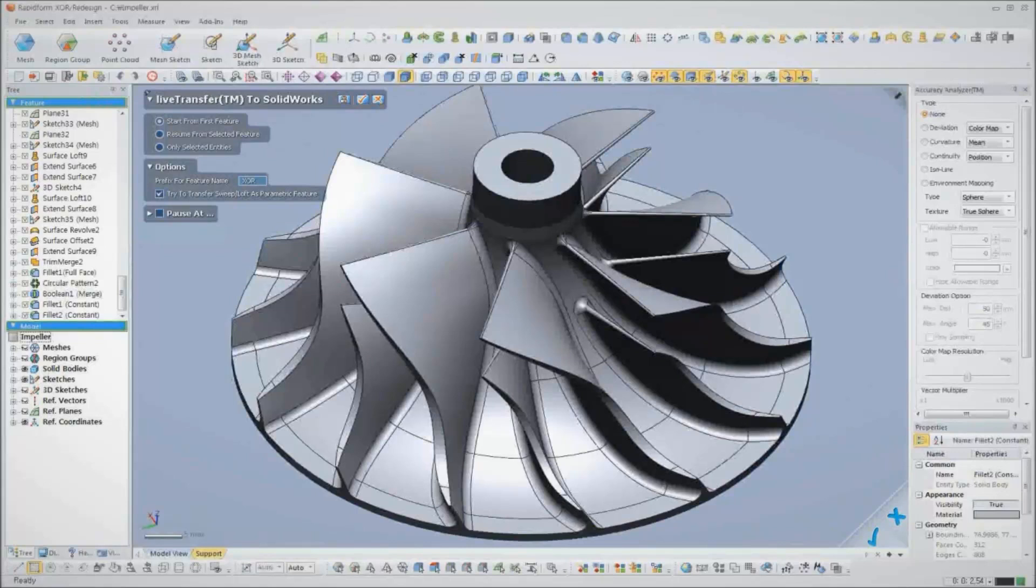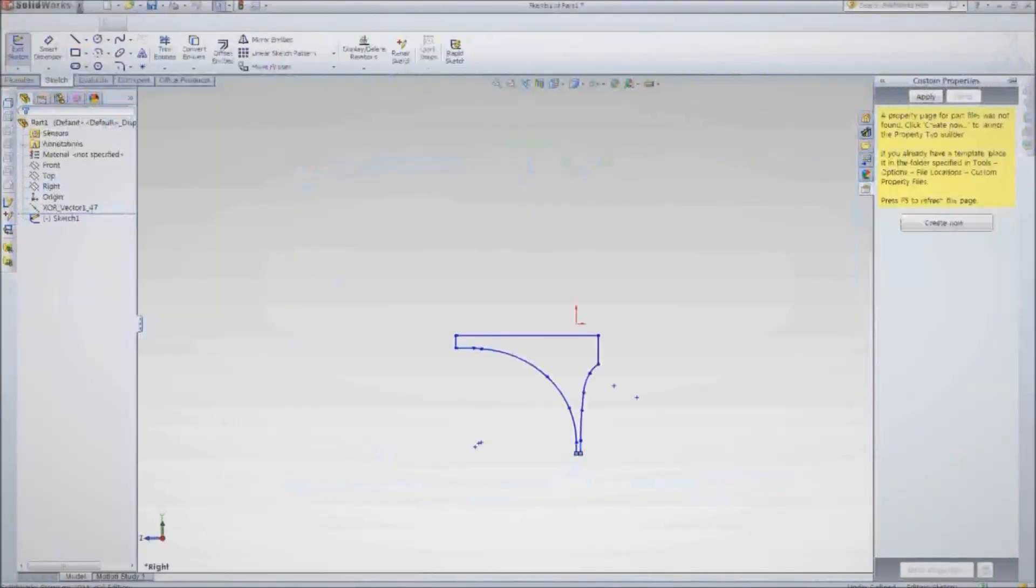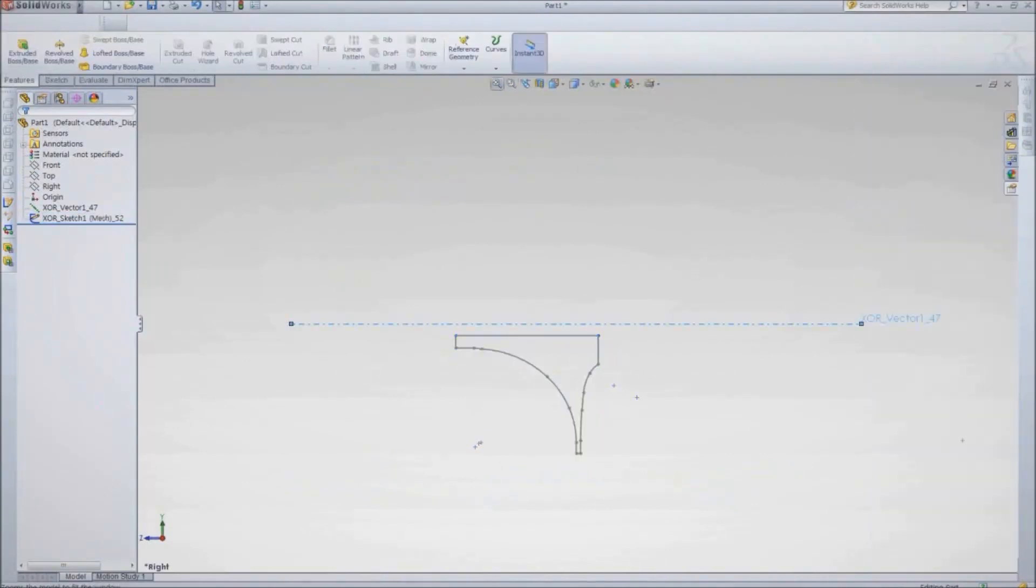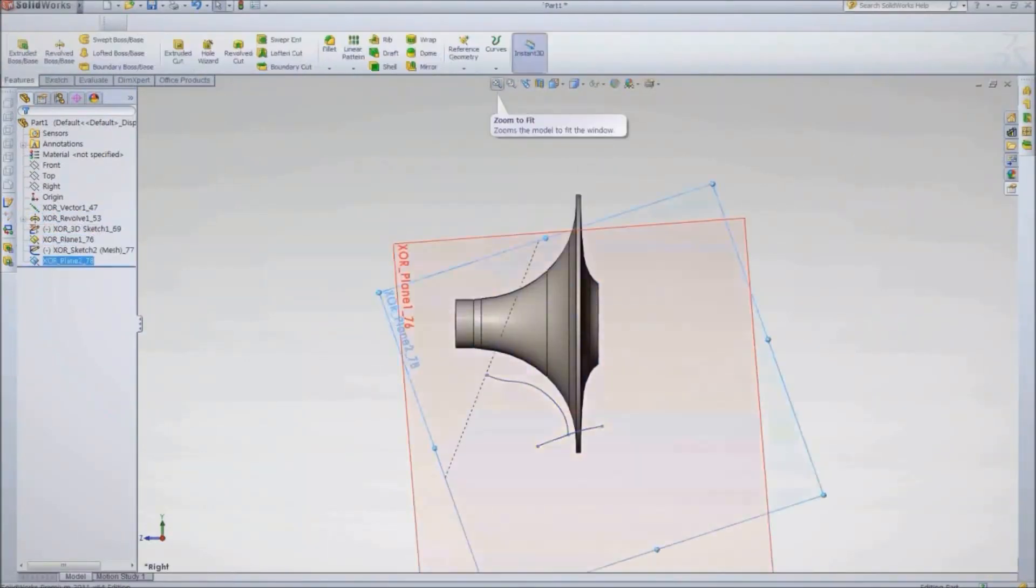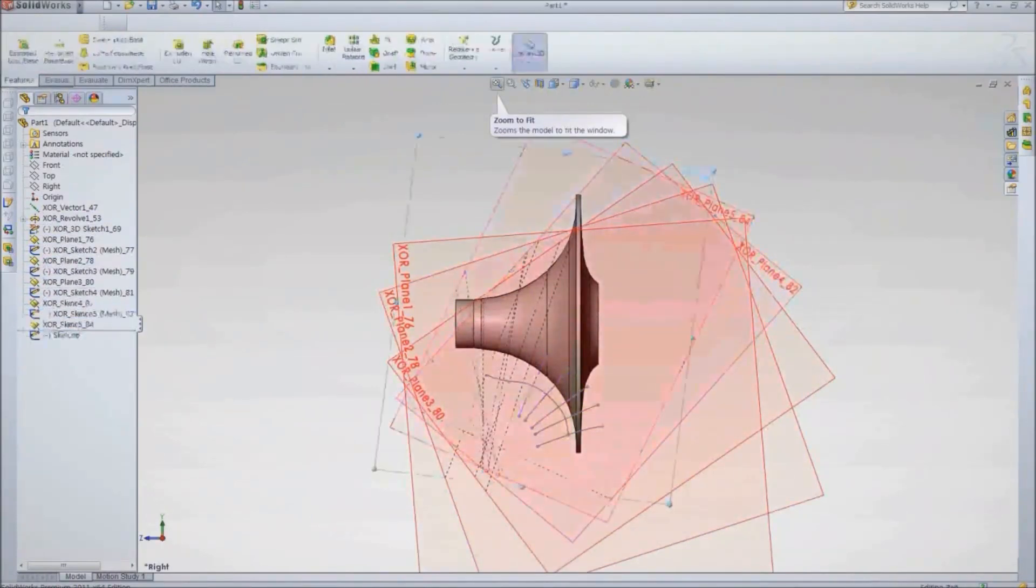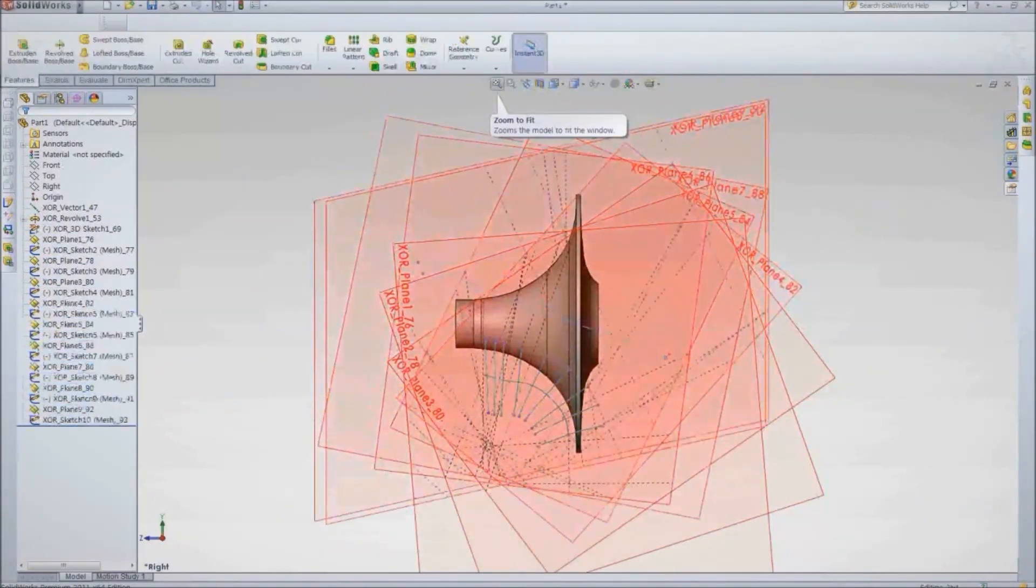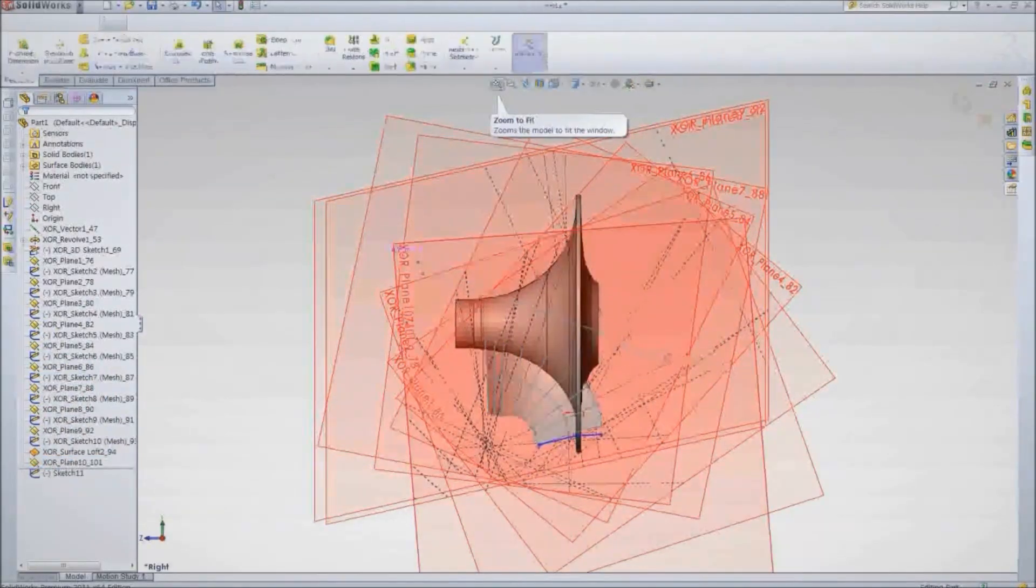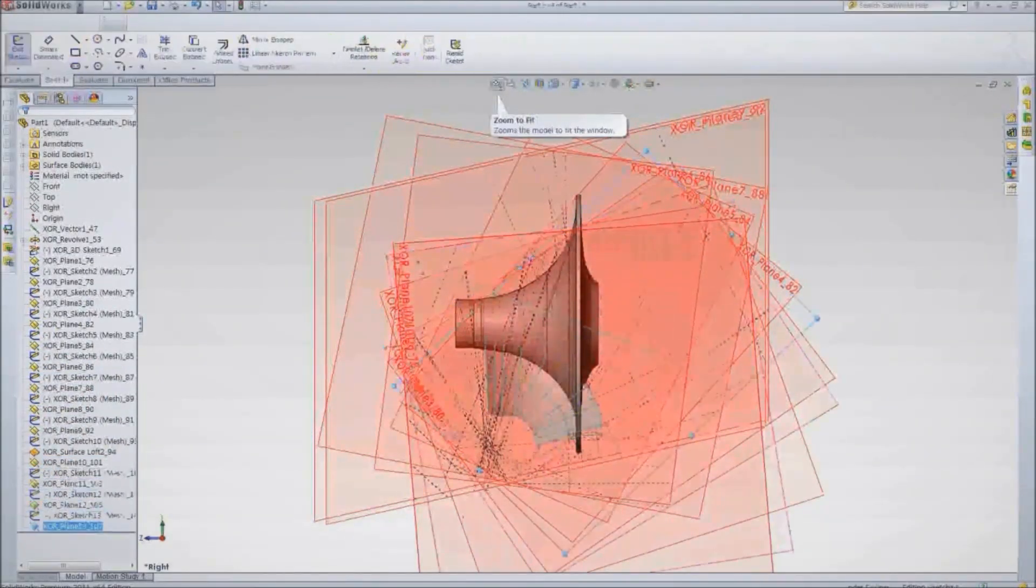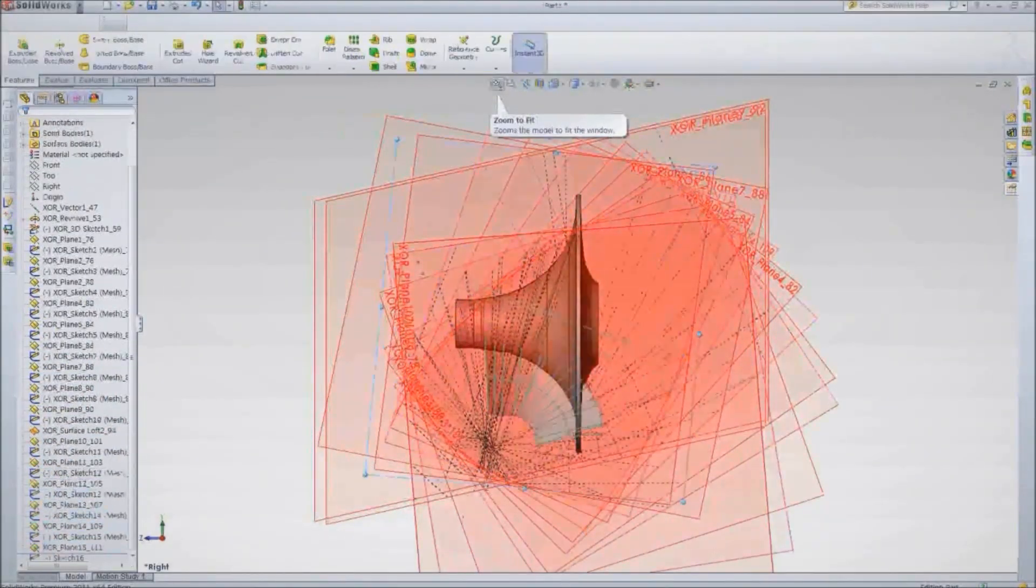In this example, we'll transfer the compressor wheel over to SolidWorks. XOR communicates directly with the CAD software and sends over each feature from the feature tree. It's like watching your design process in fast forward. The CAD software will rebuild the model, feature by feature, based on the history tree we created in XOR. There's no need to manually transfer or rearrange features.